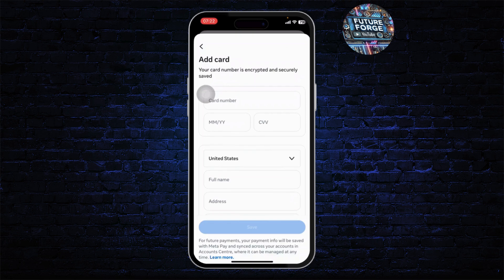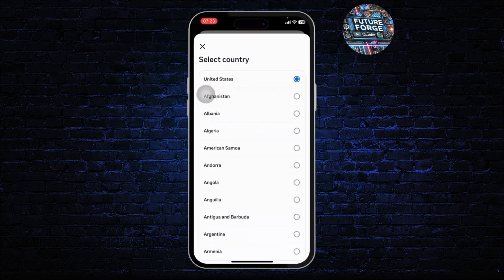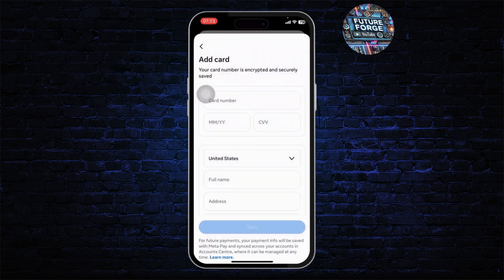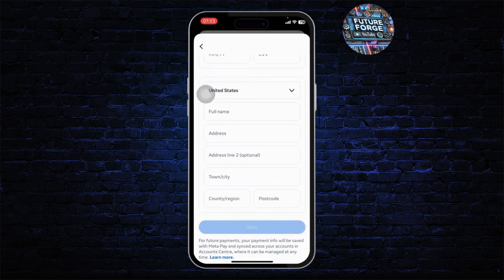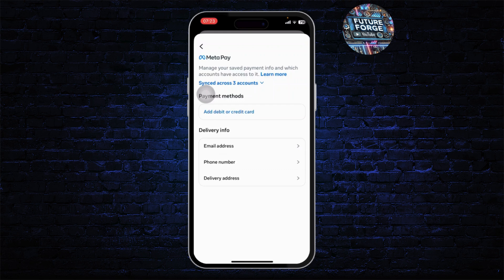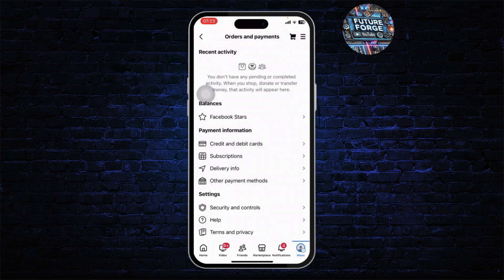Simply fill in the form — type in your card number, your month and year, your CVV number, then choose your country/region. After that, fill in your full name, your address, your town/city, country/region, and postal code. Then tap Save. After you tap Save, you'll have added your payment method and you should now be able to pay for whatever benefit you're trying to get on Facebook.